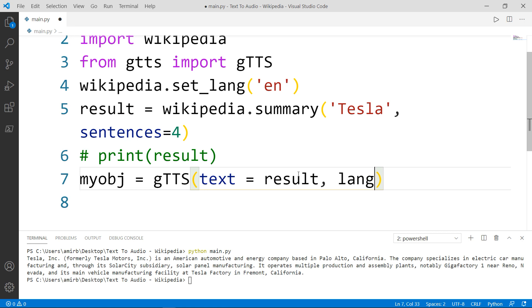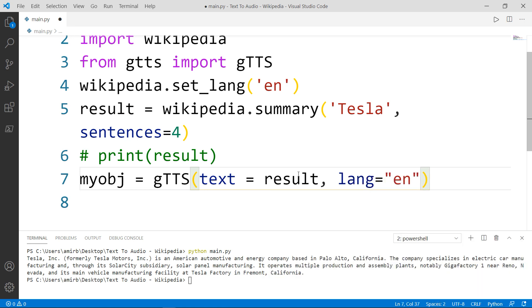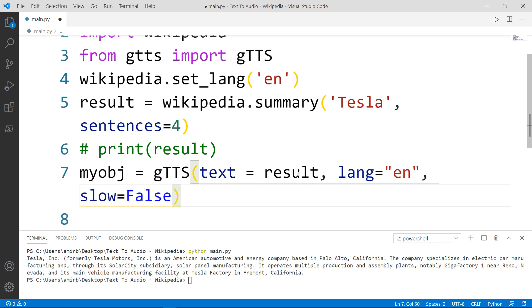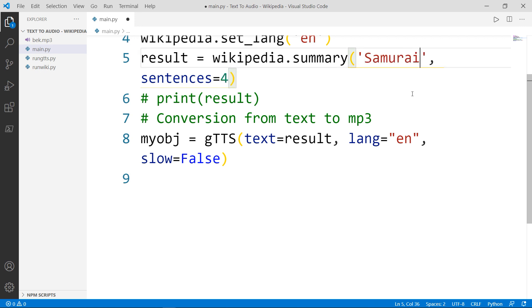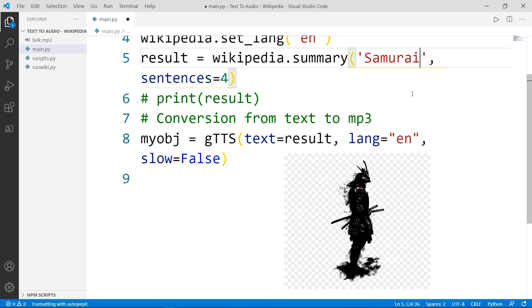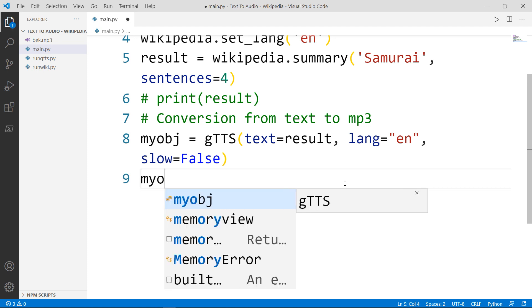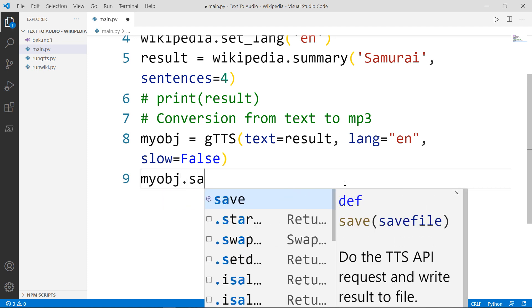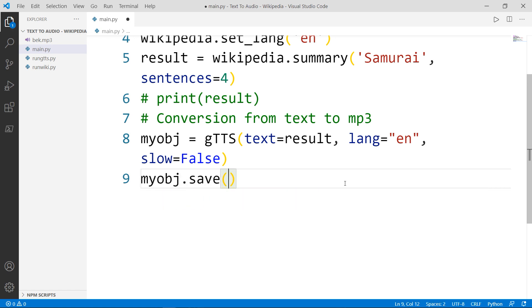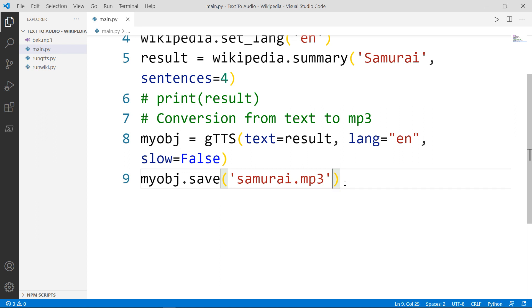And we want to set the language also to English, as this will be the language of the MP3 file. And we want to set slow to false. But before we go ahead and save the file and run the file, let's change the word Tesla. Let's change it for Samurai, for example. We will save the file as MP3. So we will say my object dot save Samurai dot MP3.